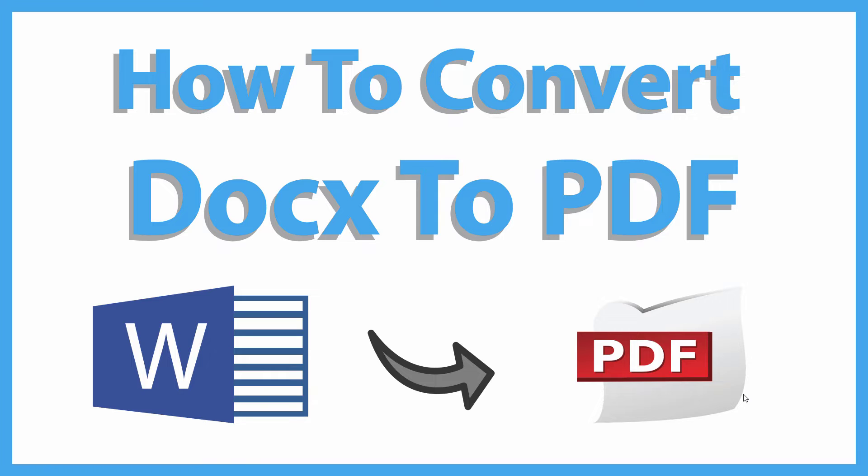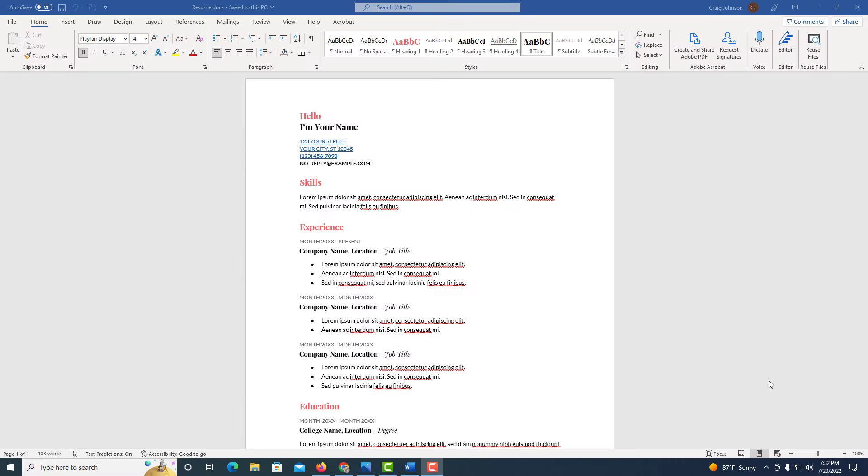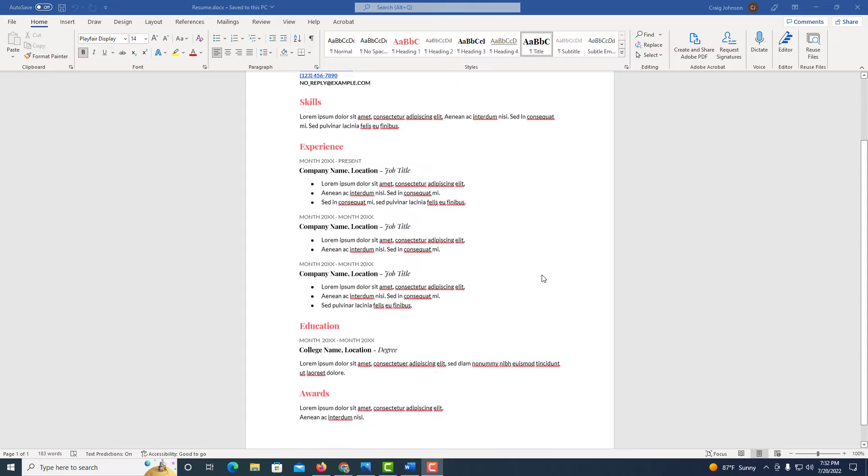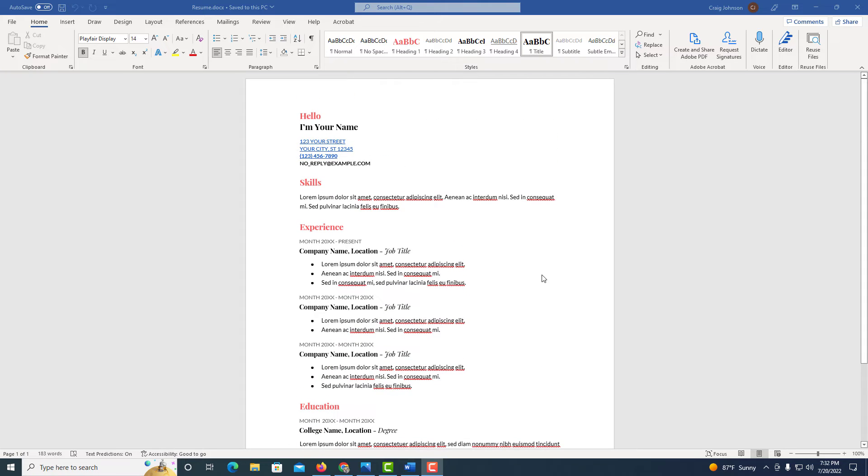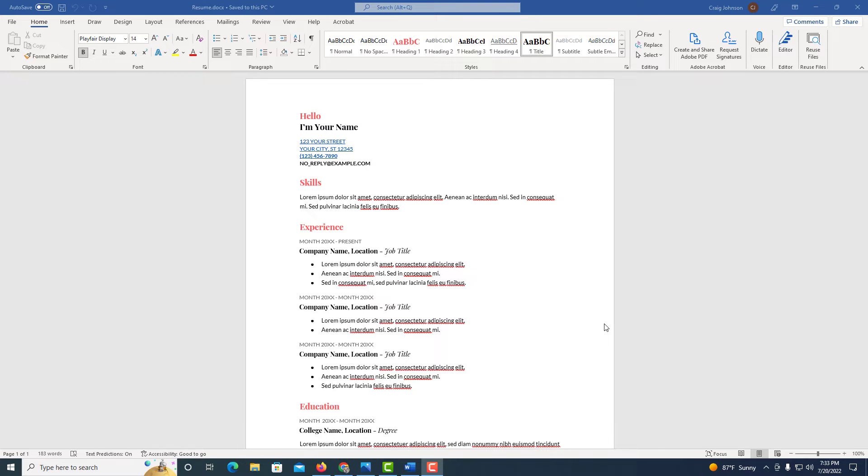Let me jump over to Word here. Okay, I have Microsoft Word opened up here and I have a little example project. This project is a Word document file, a DOCX file. To convert this file into a PDF file is very easy to do.